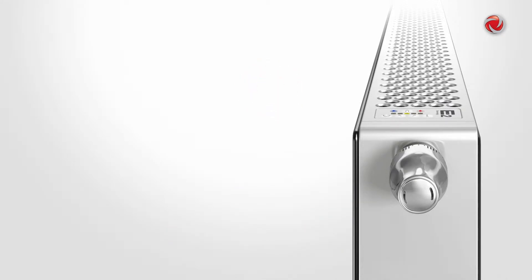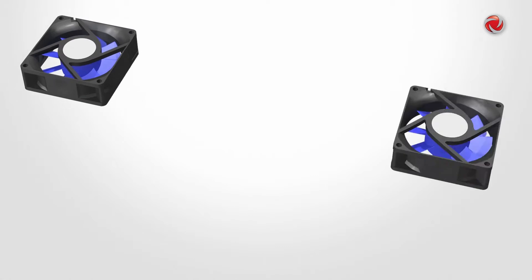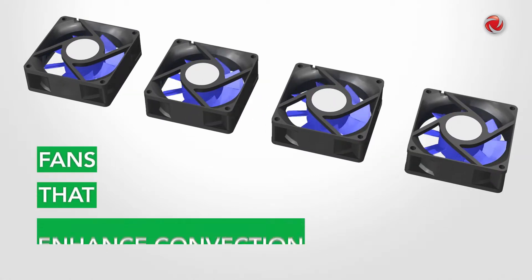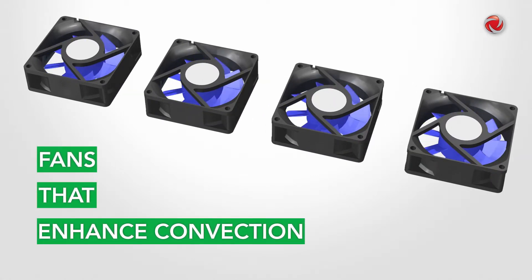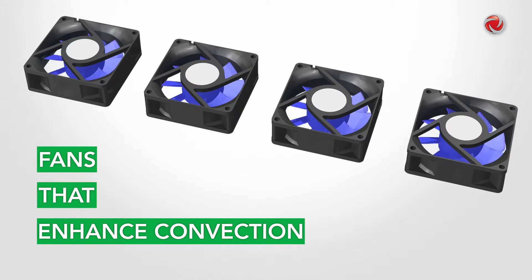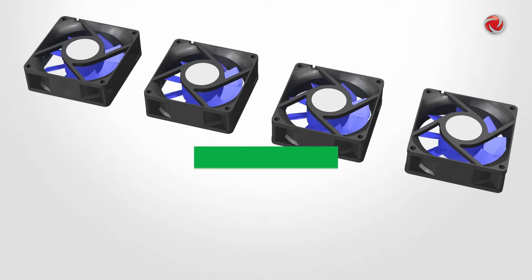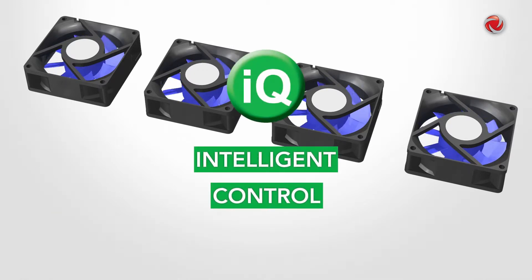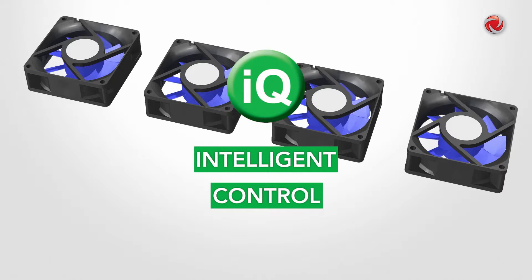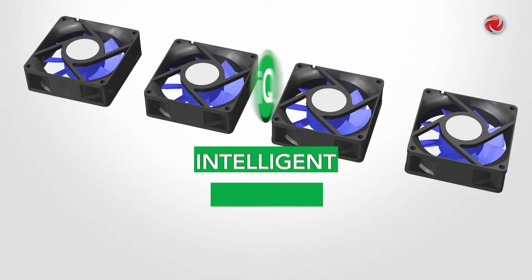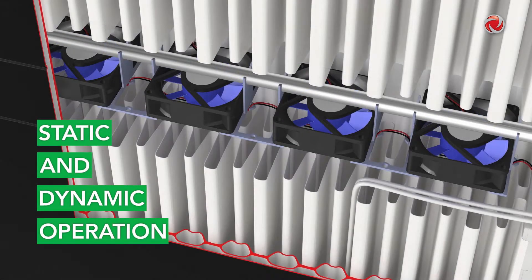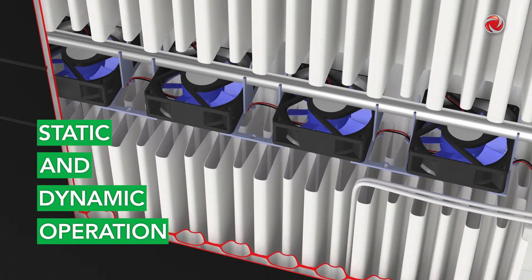What makes the U-Low E2 so special is the fact that it is fitted with fans that enhance natural convection combined with an intelligent control system that can switch between static and dynamic operation, either fully automatically or according to the user's operating requirements.